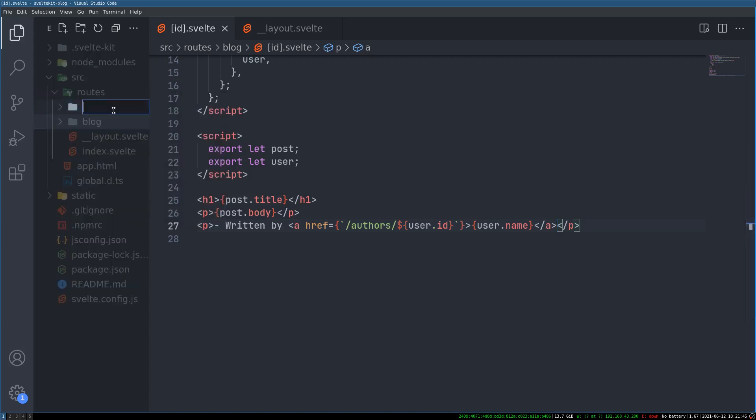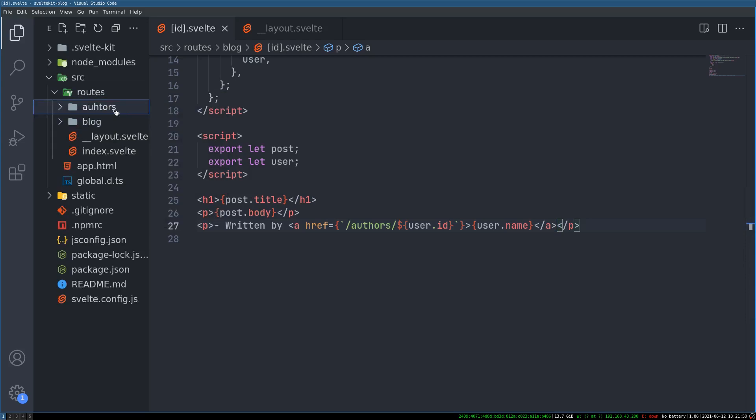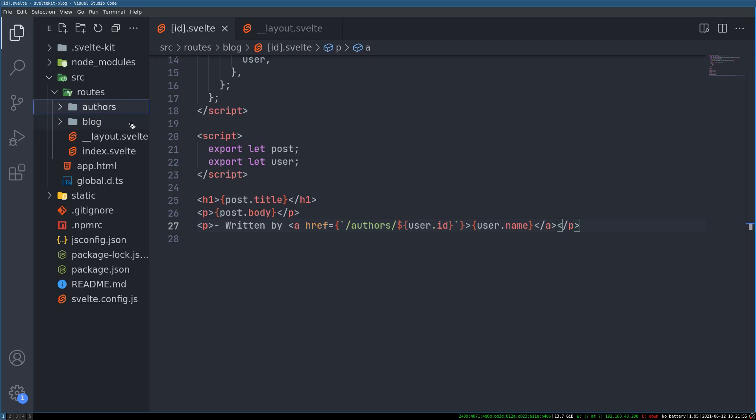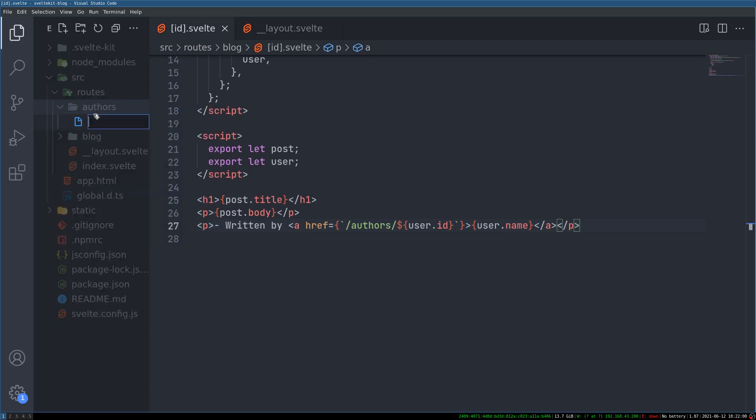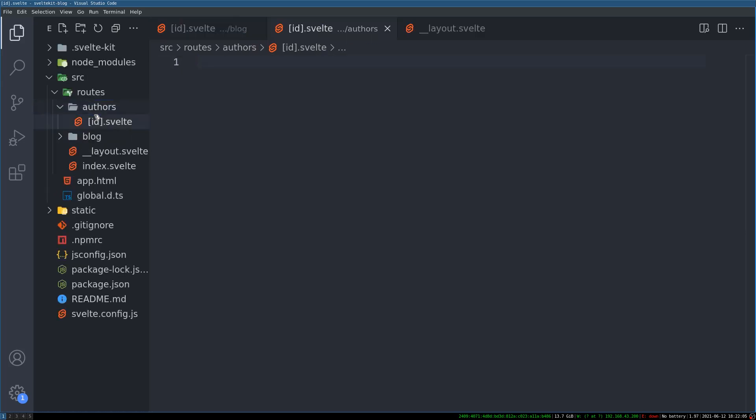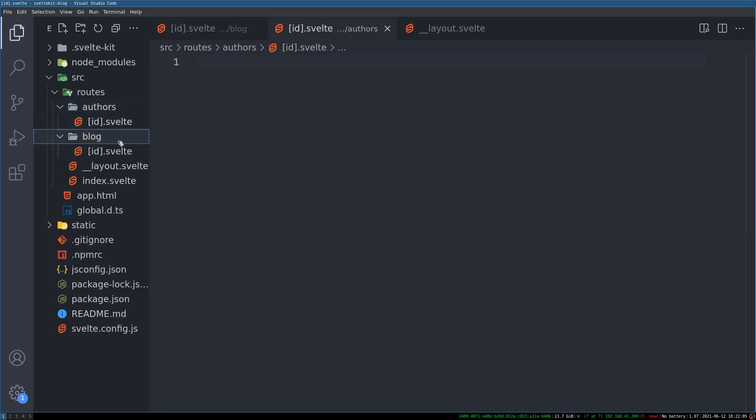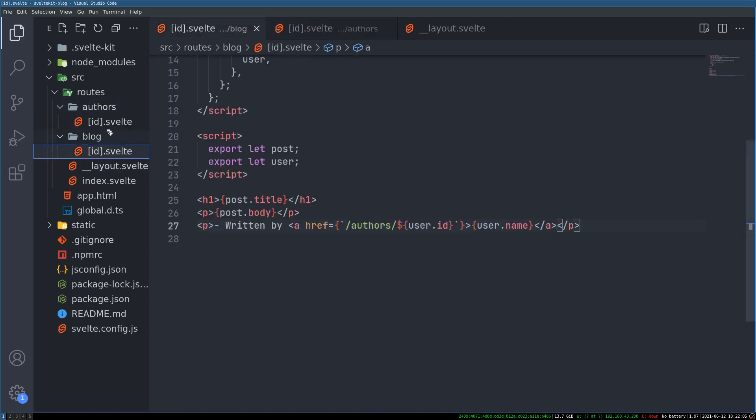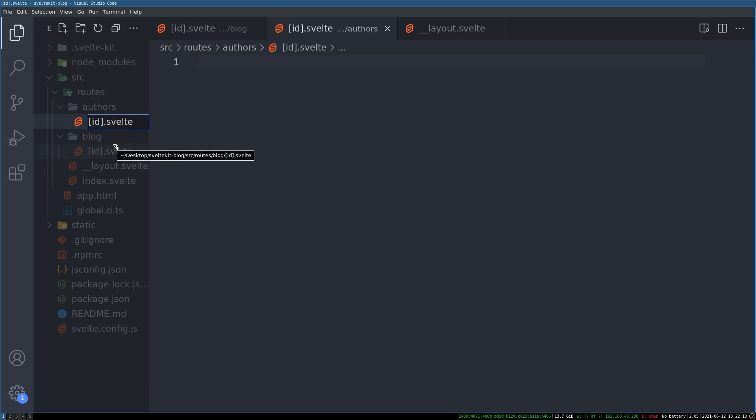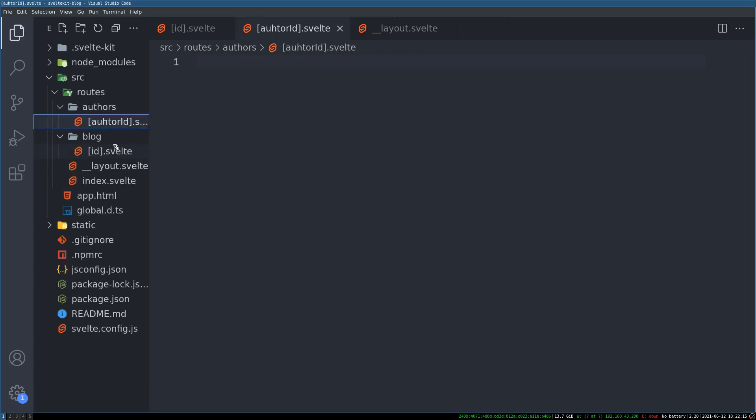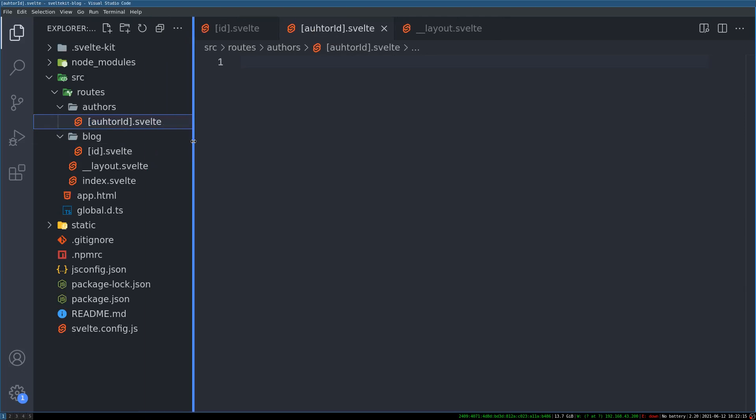We know how to create that route. Similar to blog we do authors. Authors. I think I made a spelling mistake there. Authors. And now inside we'll have something like id dot svelte. Okay. Now it could be a little confusing because this is also id. This is also id. I can change that to something like author id. You can have anything here. That should be okay. Author id dot svelte.